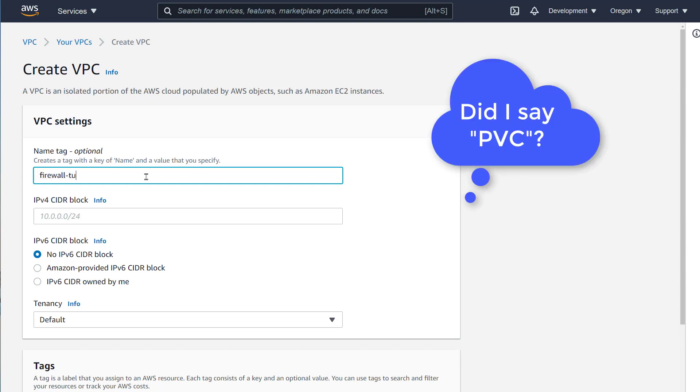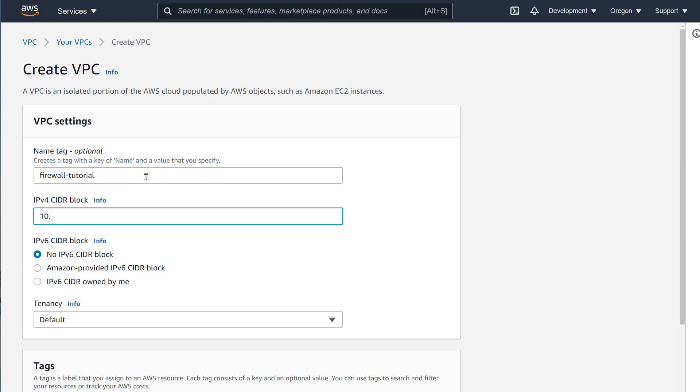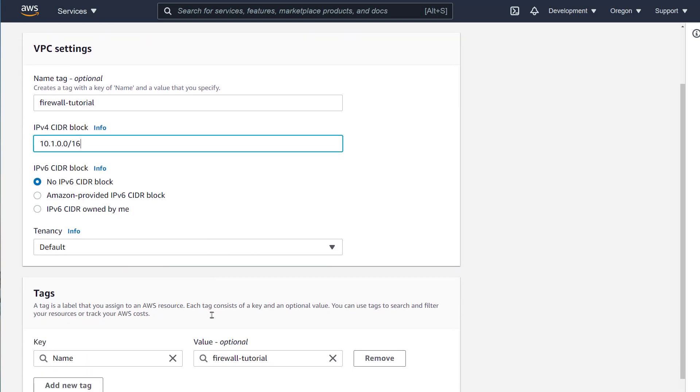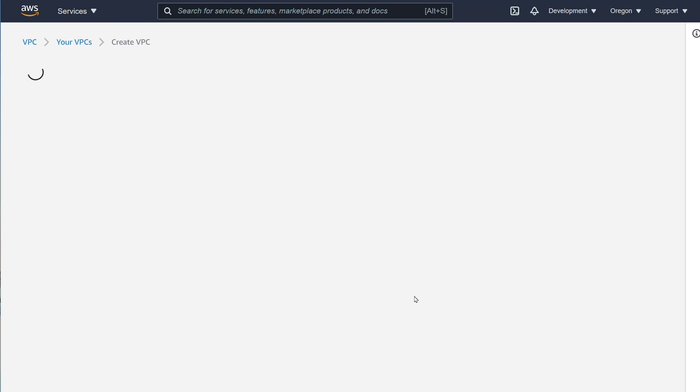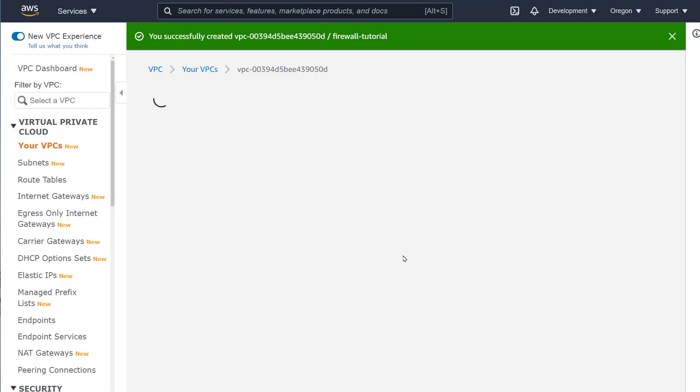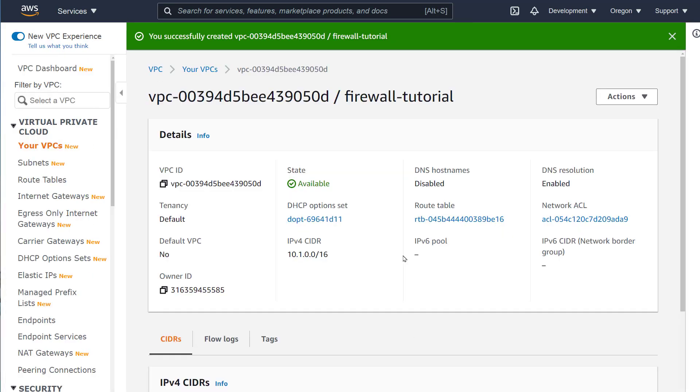Let's launch a new VPC and give it a name so we can identify it as we go along. It can get difficult to identify VPCs without a name. I'll call this one firewall tutorial and assign an IP address block of 10.1.0.0 slash 16. Everything else will stay at default.